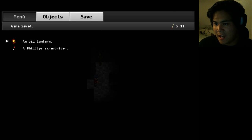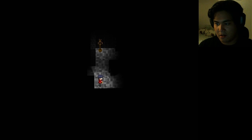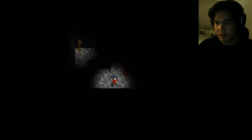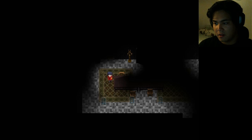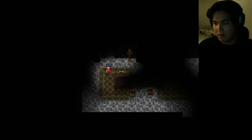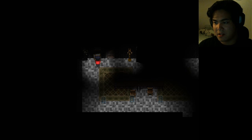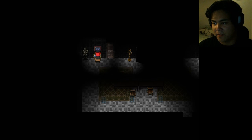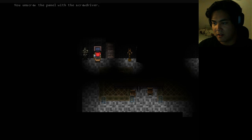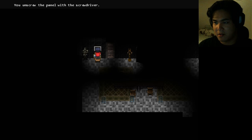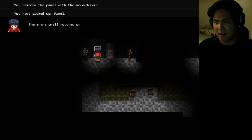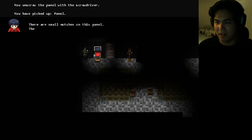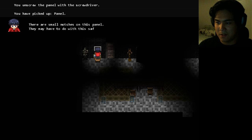Save the game once again, cause you know what you need to do. Oh, the chair is still there. Cool. You unscrew the panel with the screwdriver. There are small nudges on this panel. They may have to do with this safe.